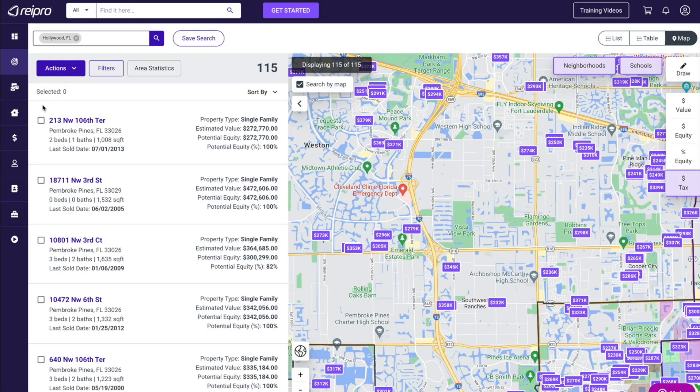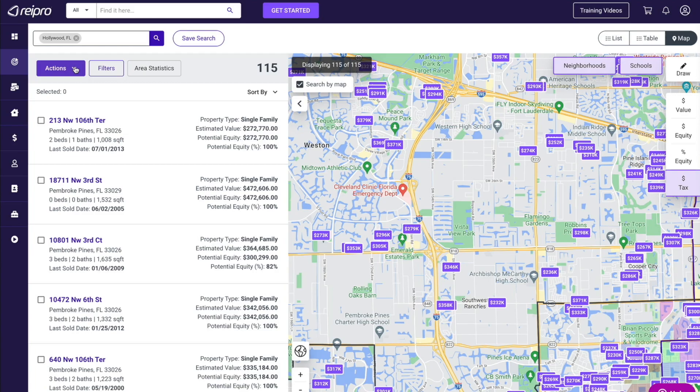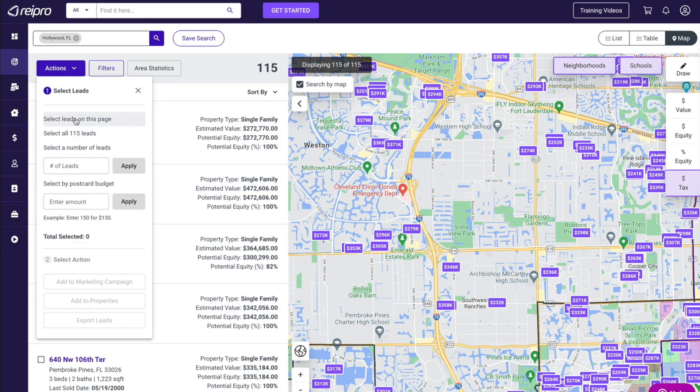So now that you've narrowed your list down, we want to build a marketing campaign. Now you may be asking yourself, why would we build a direct mail campaign when the post office says they're not delivering mail there? That's a great question and I'm going to show you exactly how to do it shortly. The first thing you want to do is go to the actions button. Here you have multiple different ways to select the leads.